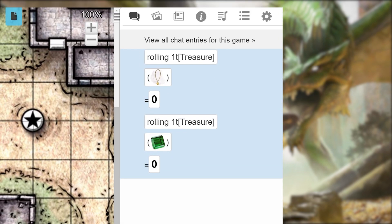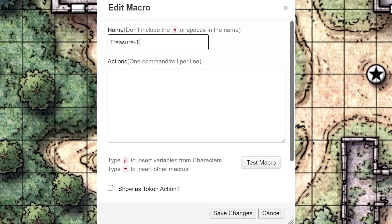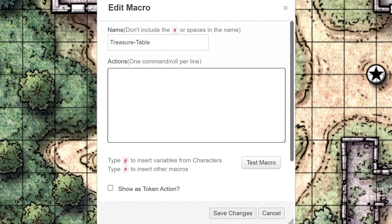Here's a tip: you can turn a rollable table into a macro really quickly by going back to the Collections tab and clicking Add under Macro. We're going to call this macro Treasure Table, and under Actions, we're going to write what we just wrote in chat but inside inline brackets. Type left bracket, left bracket — which means inline text — then type 1t, as in one table, left bracket, treasure for the name of the table, right bracket to close off that table, then right bracket, right bracket to close off the inline text.